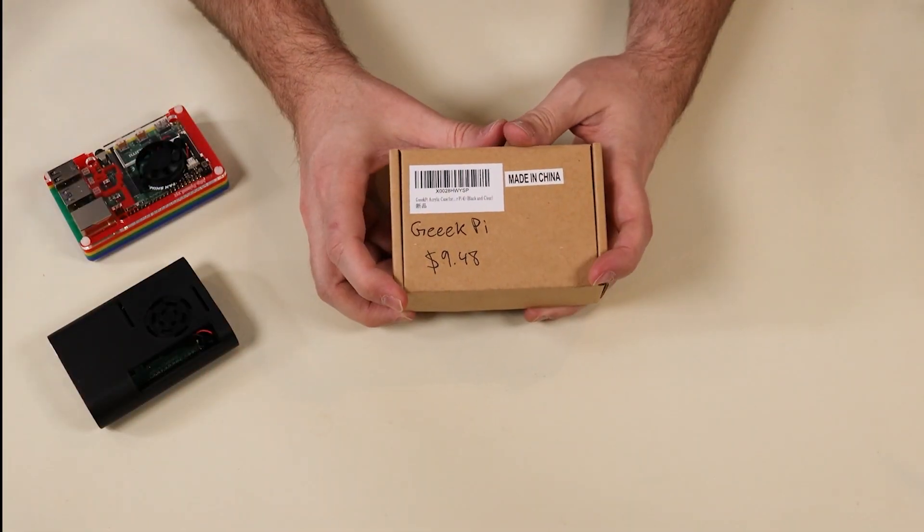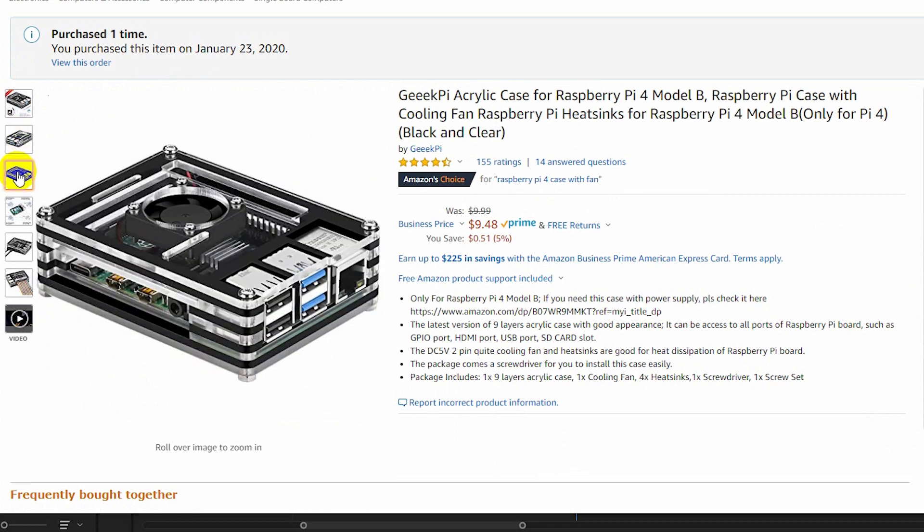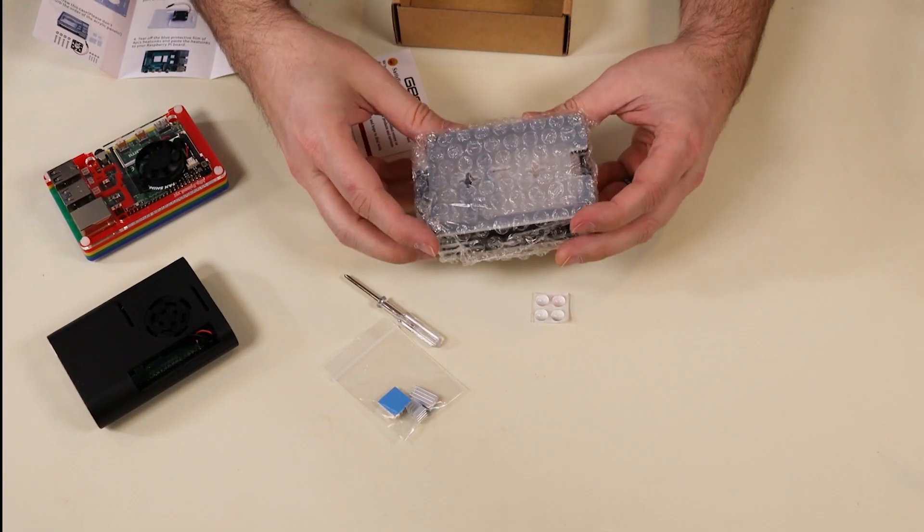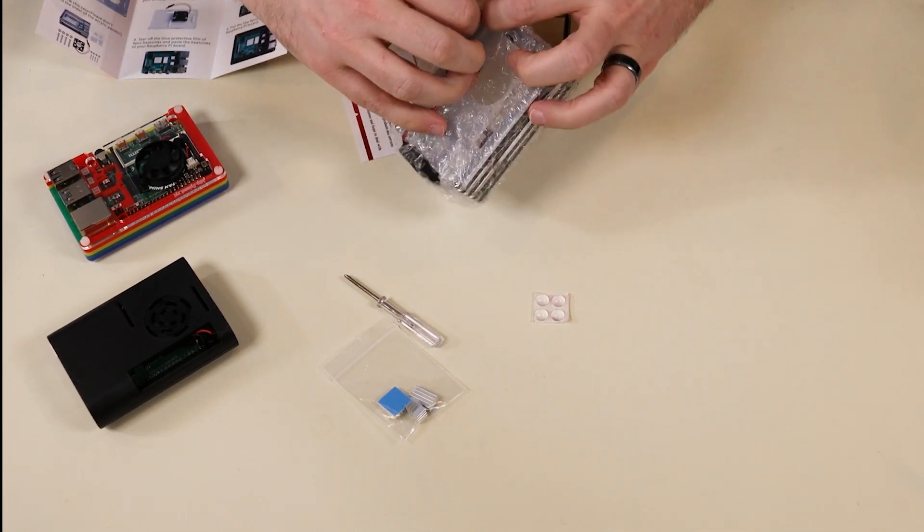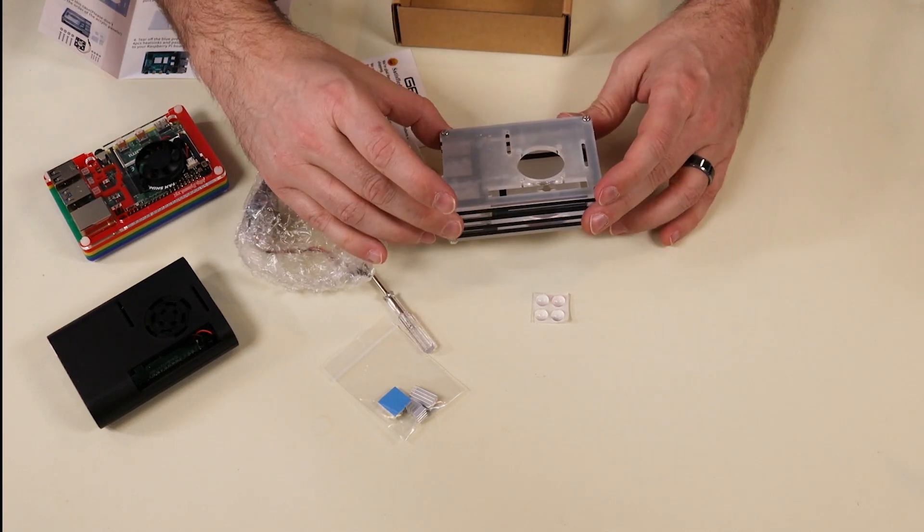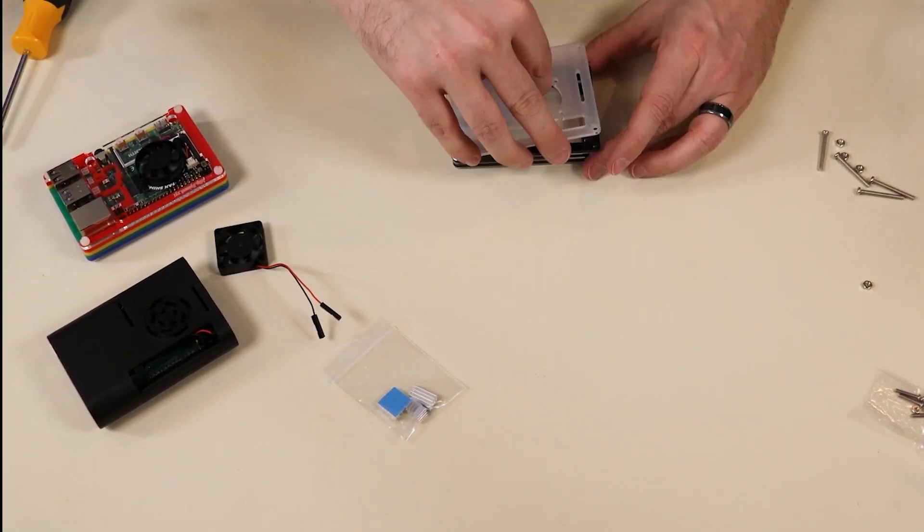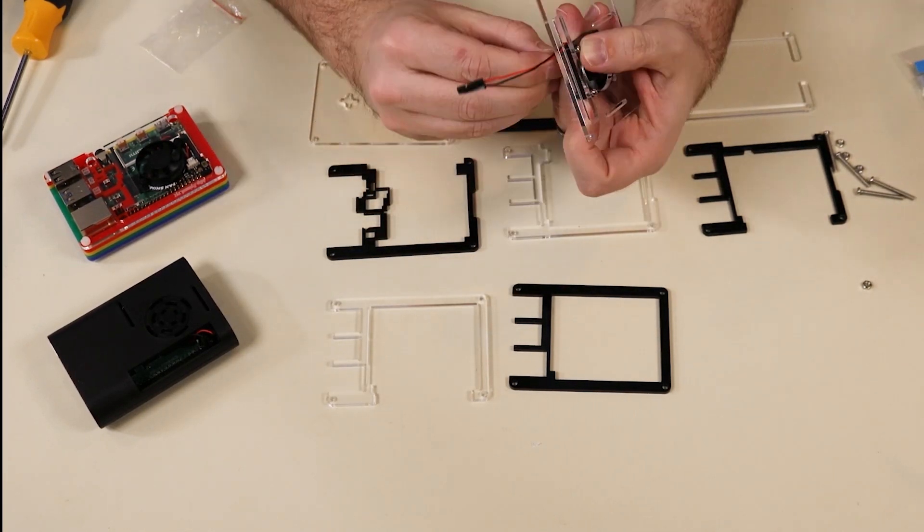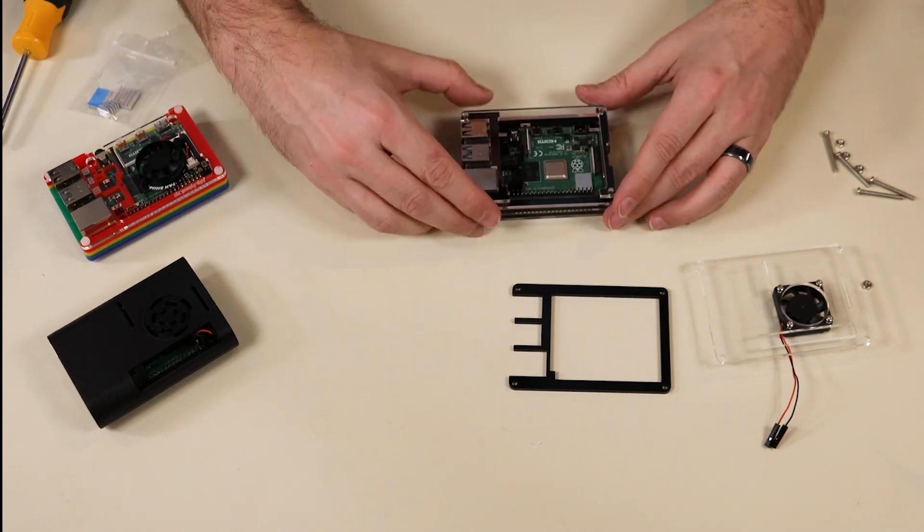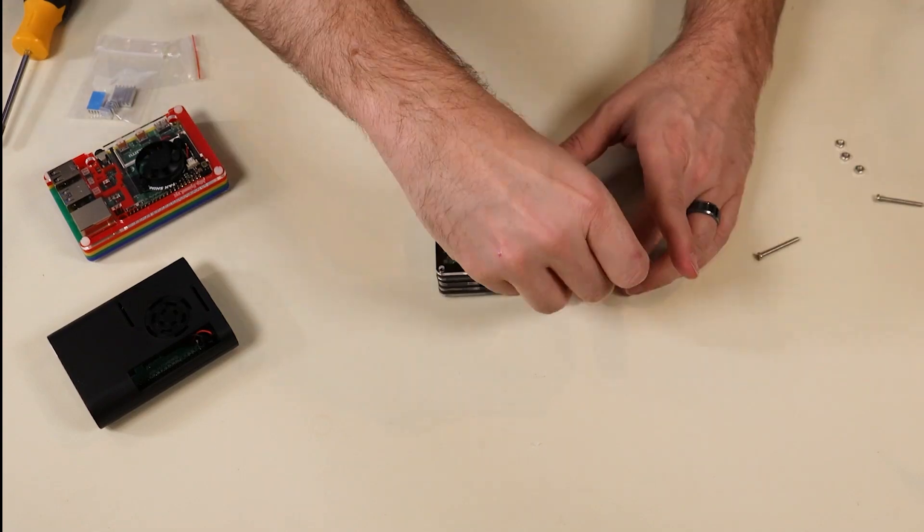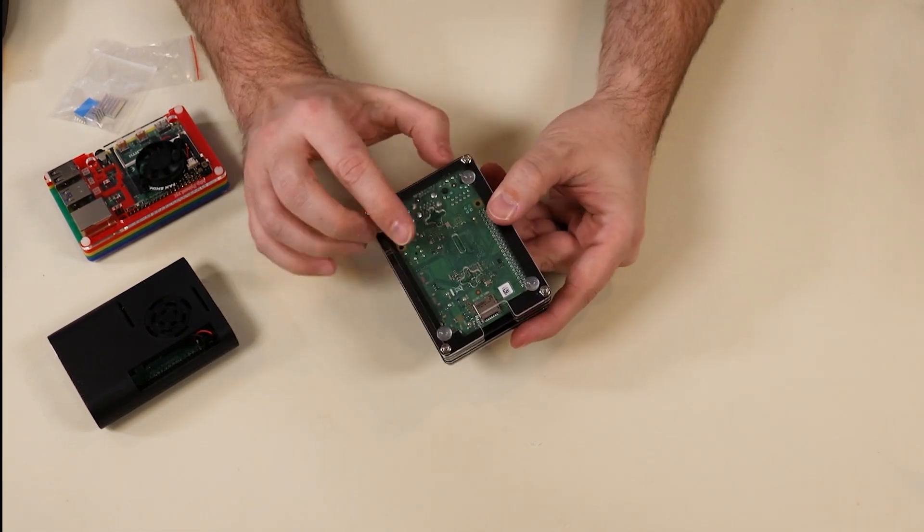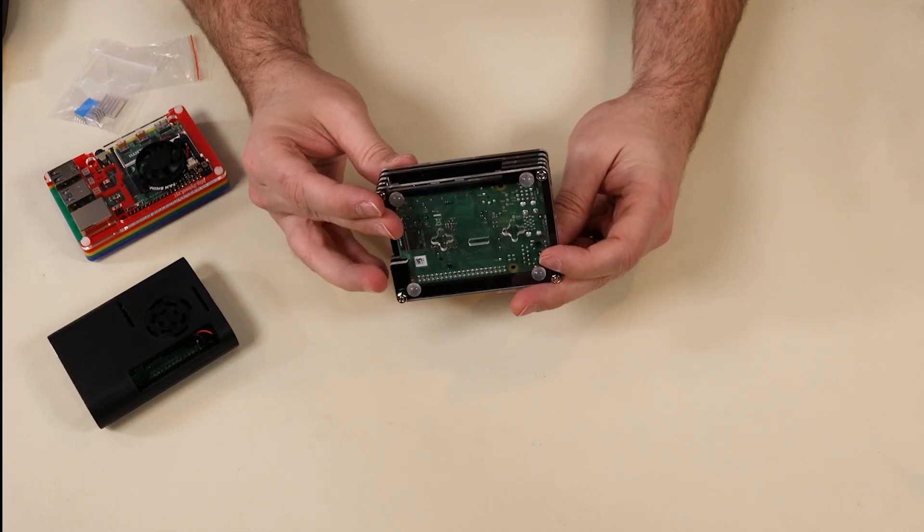Next up, we have the GeekPi acrylic case for Raspberry Pi 4. And this looks like a really nice case. It's $9.48. It's about four and a half star rated. Now this case also has a fan included. And there are video instructions for this case on Amazon. But it comes stacked up already. So essentially what we need to do here is open this thing out of the plastic bubble wrap and then layer each piece. And we're just going to take them off and then put them back together in reverse order with the Raspberry Pi installed. All right, we put the feet on the bottom and there is the finished GeekPi acrylic case for Raspberry Pi 4. Again, $9.48.